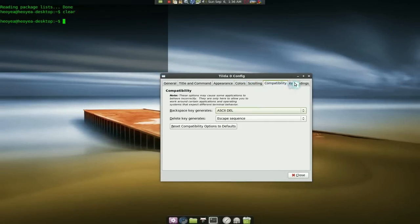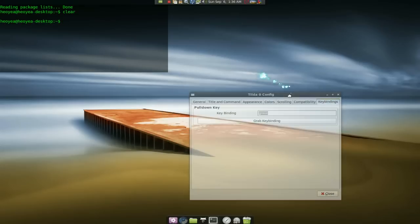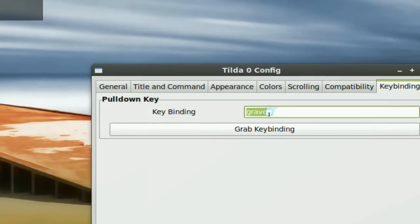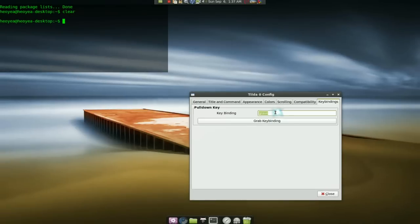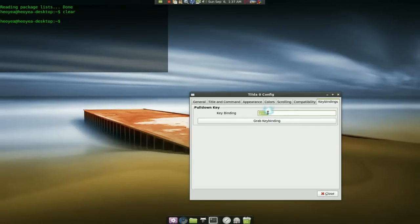And go ahead and set your hotkey or your key binding here. See, I set it to the grave key, the one next to the number one key. So that's it, that's all I got for this one.